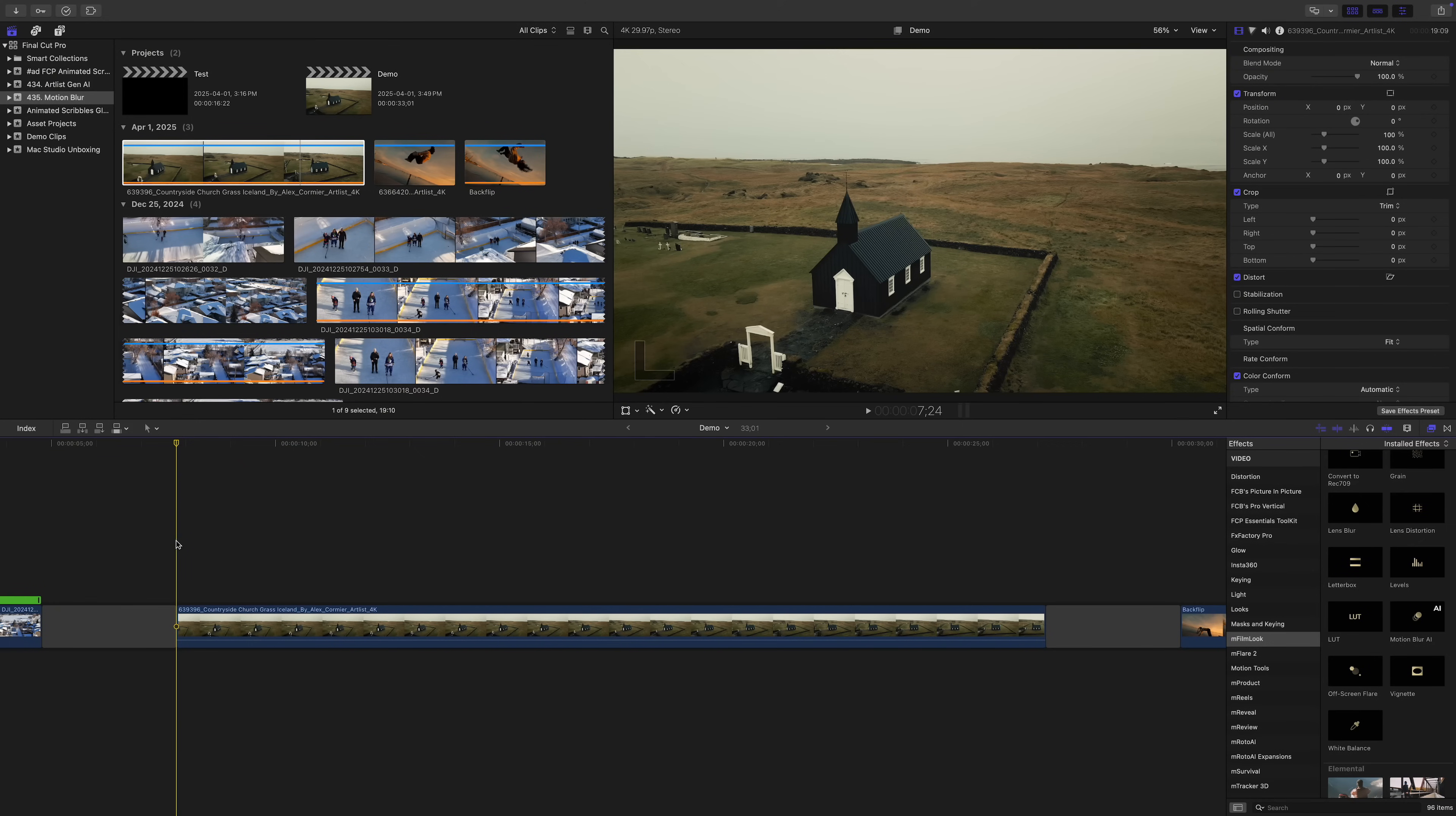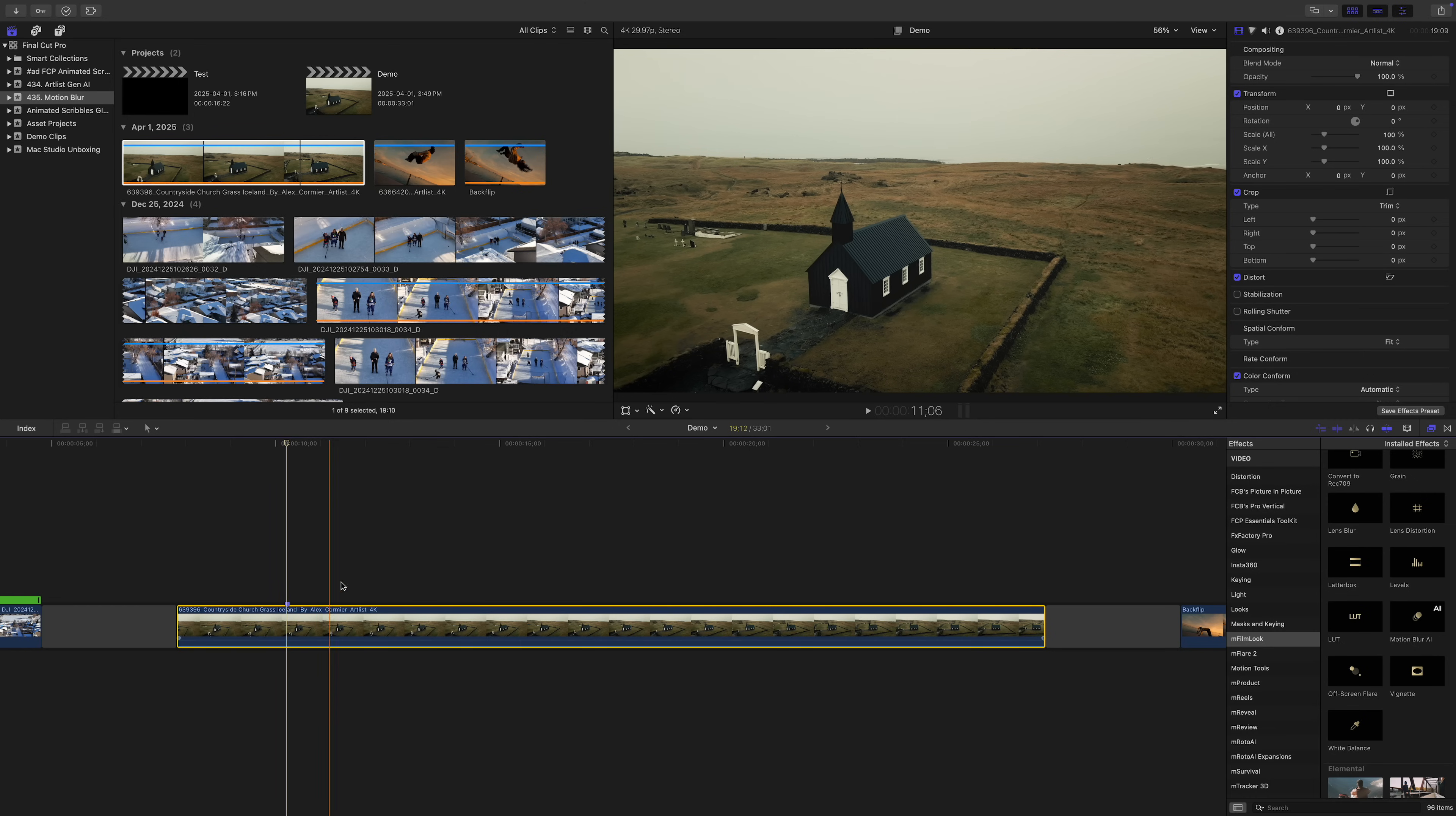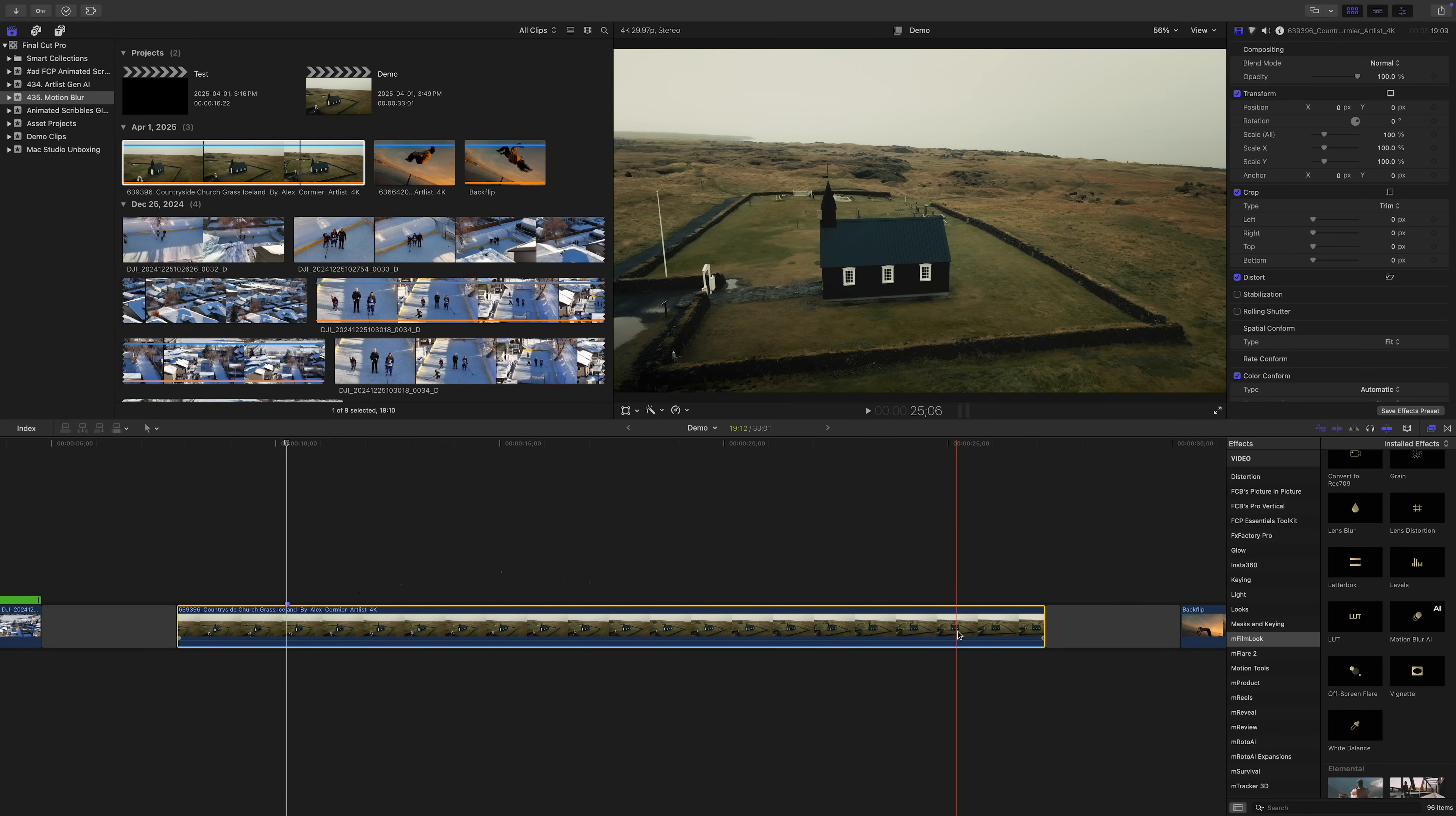Let's take a look at another example with a more in depth look and a slightly different way to add speed ramps in Final Cut Pro. For my next clip, I want to start speeding up around here, so I'll add a marker to mark this spot. I want to slow it back down close to the end, so I'll add another marker.